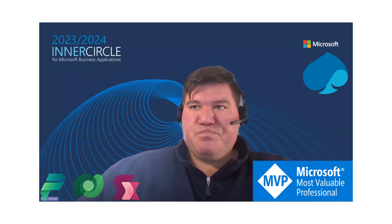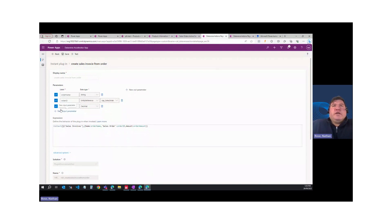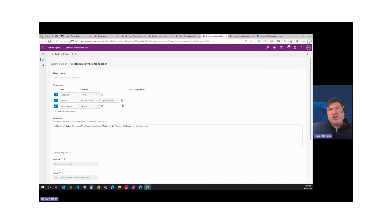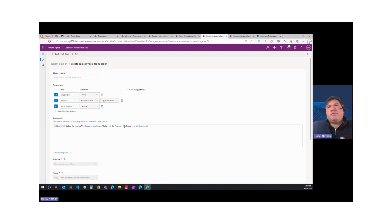Today we're going to do a bit of a deep dive into table-bound instant low-code plugins. As you may recall, I ran into a few issues in yesterday's demo. I'm happy to report that I've solved two-thirds of them. So we've got a lot to get through. Let me go ahead and share my screen and let's get into it.